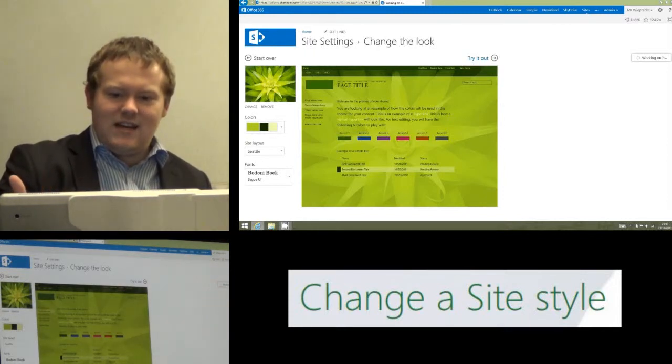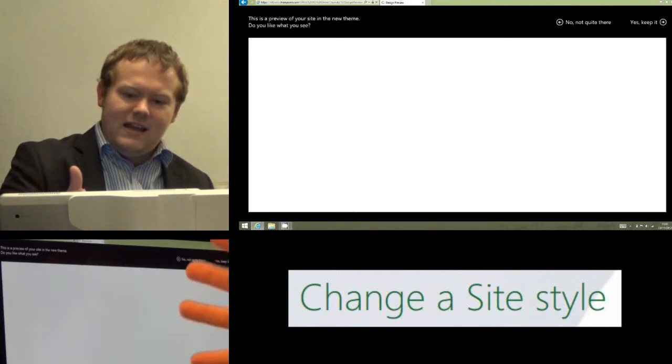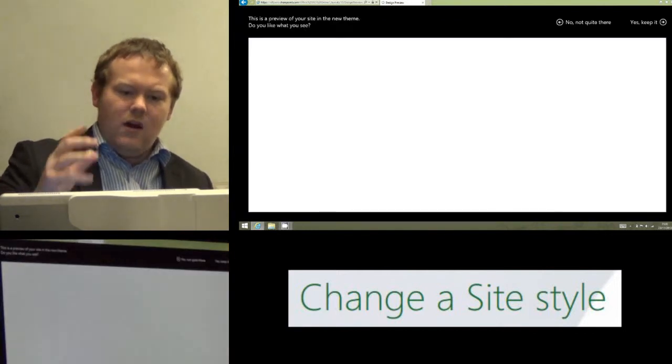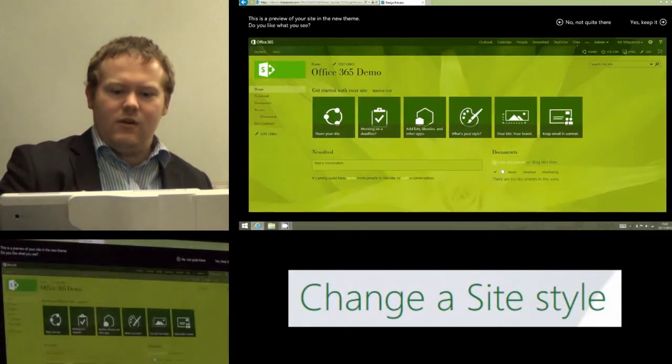And you can see it's now going to load a fairly large preview of what my site would look like with that new theme.